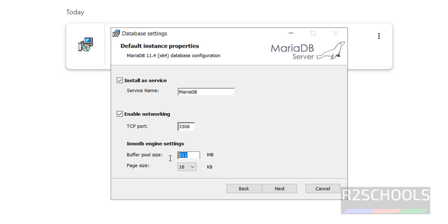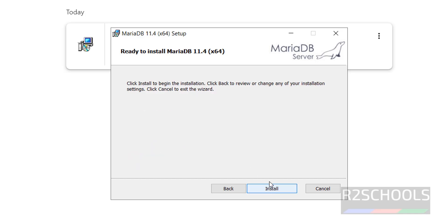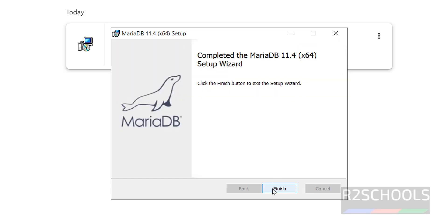If you want to increase the buffer size you can, and if you want to increase the page size — the default is 16 KB — you can select those options. I am not going to change any of the default values; we can change them later. Click on next. Ready to install — click on install. Installation has been completed. Click on finish.